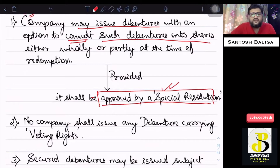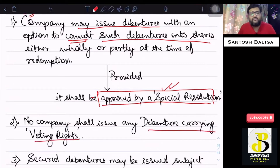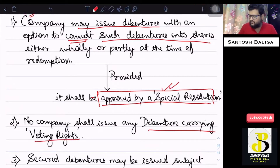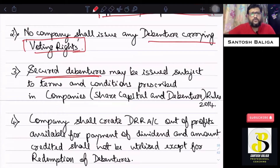The second point to be noted very clearly is that no company shall issue any debentures carrying any kind of voting rights. The characteristic of a debenture is that there are no voting rights. Additionally, a company may issue secured debentures, subject to terms and conditions prescribed in the Companies (Share Capital and Debentures) Rules, 2014.